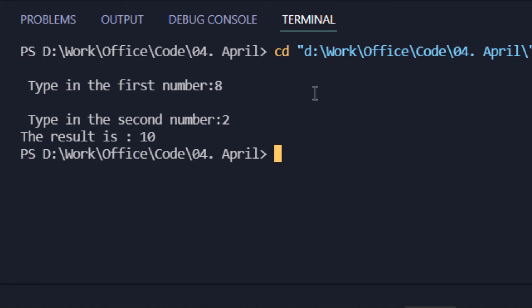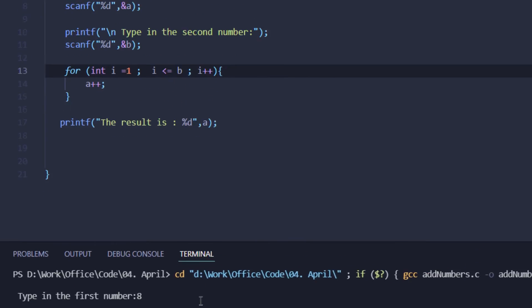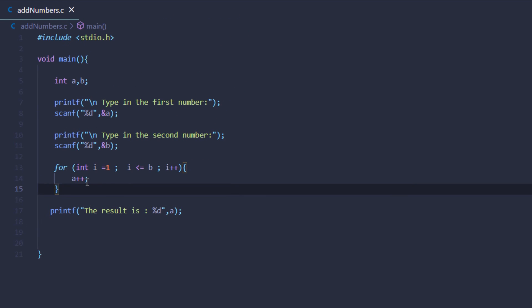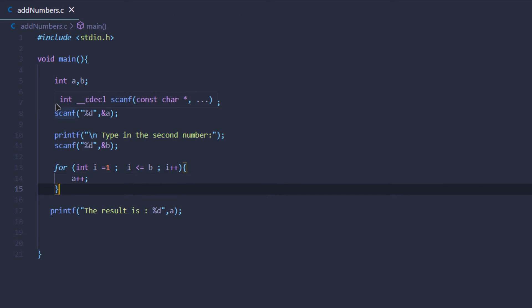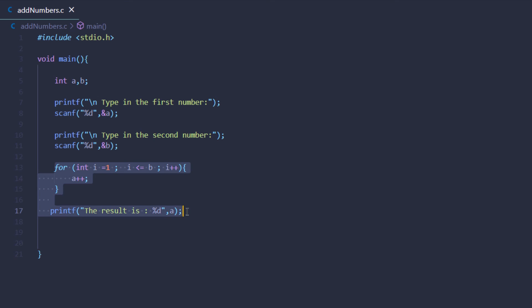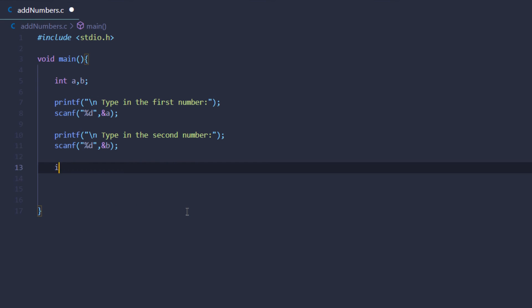But this was a little cheeky approach. I mean, we did use the arithmetic operator. In case you don't want to use the arithmetic operator, what you can do is simply create a new variable and call it result.